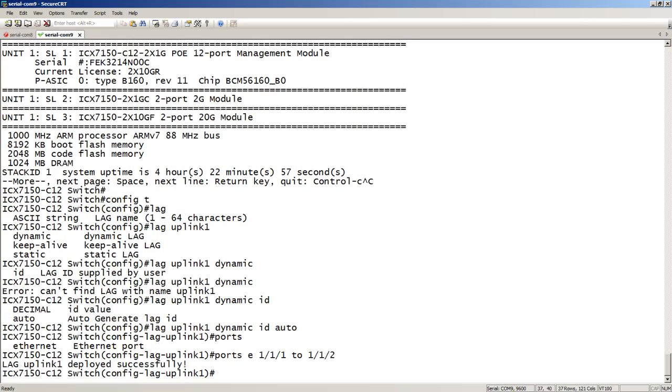Now, you'll see that it says deployed successfully. So two major things changed here. One, I didn't have to do a deploy. And two, I didn't have to create a primary port.